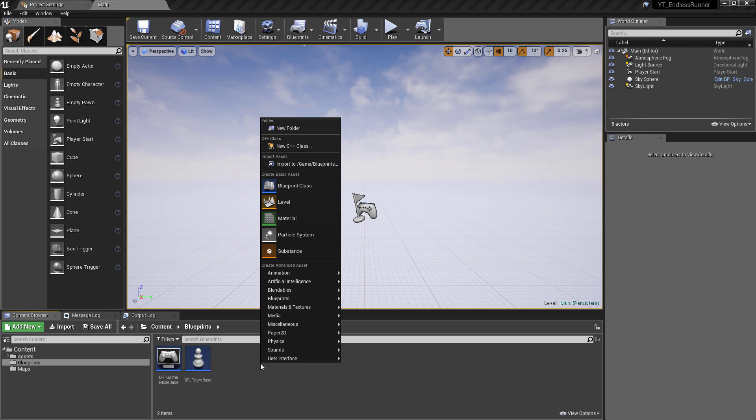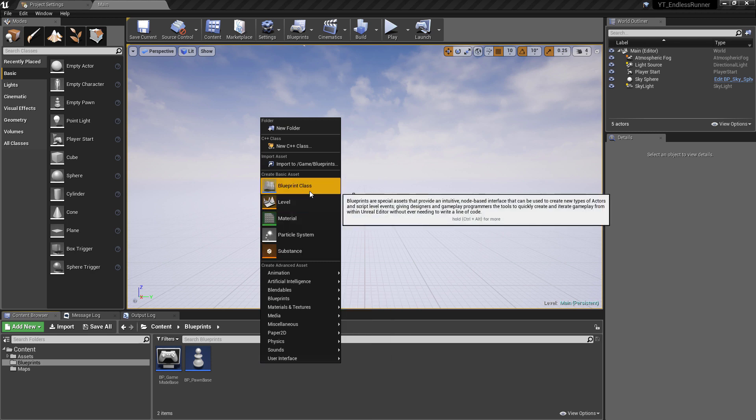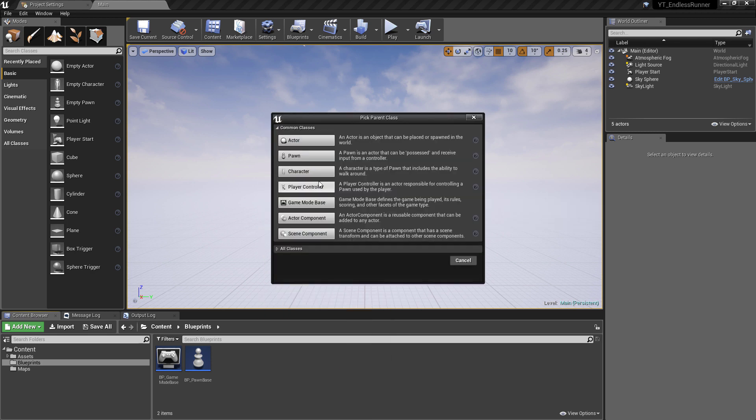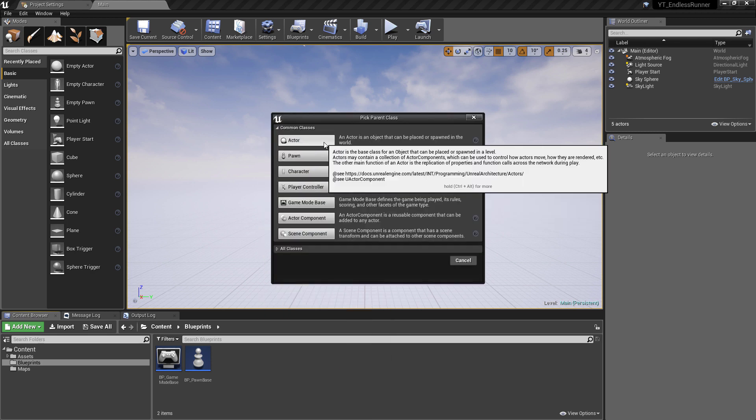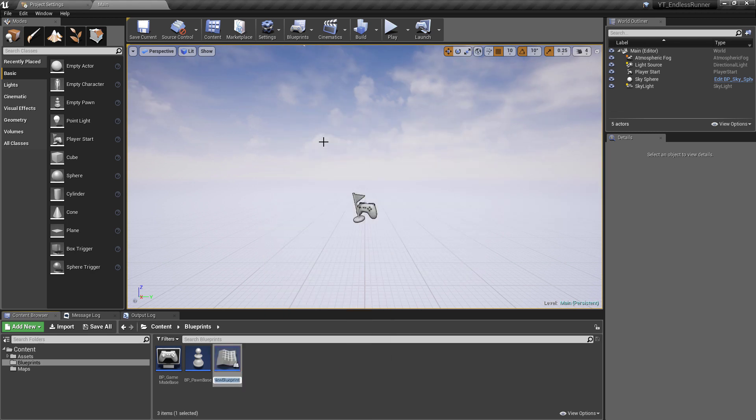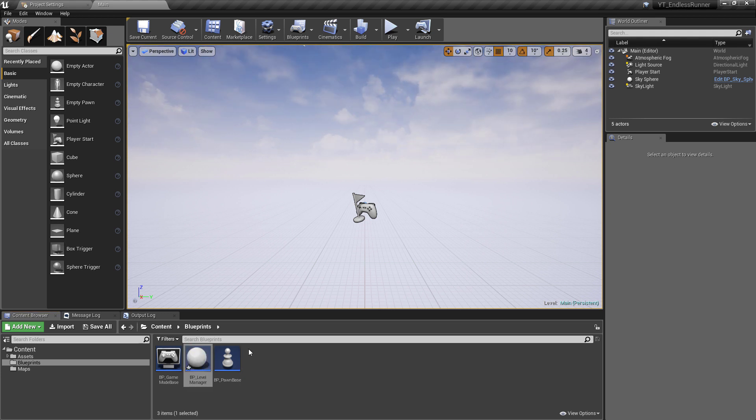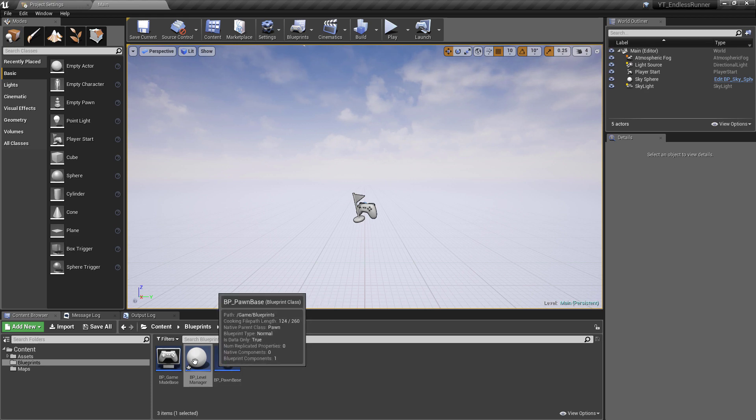All this class will be is a simple actor class, so if we go to our blueprints we'll create an actor class and we'll call this one the BP underscore level manager. So with the new class created we can go in and set up the first variables here.